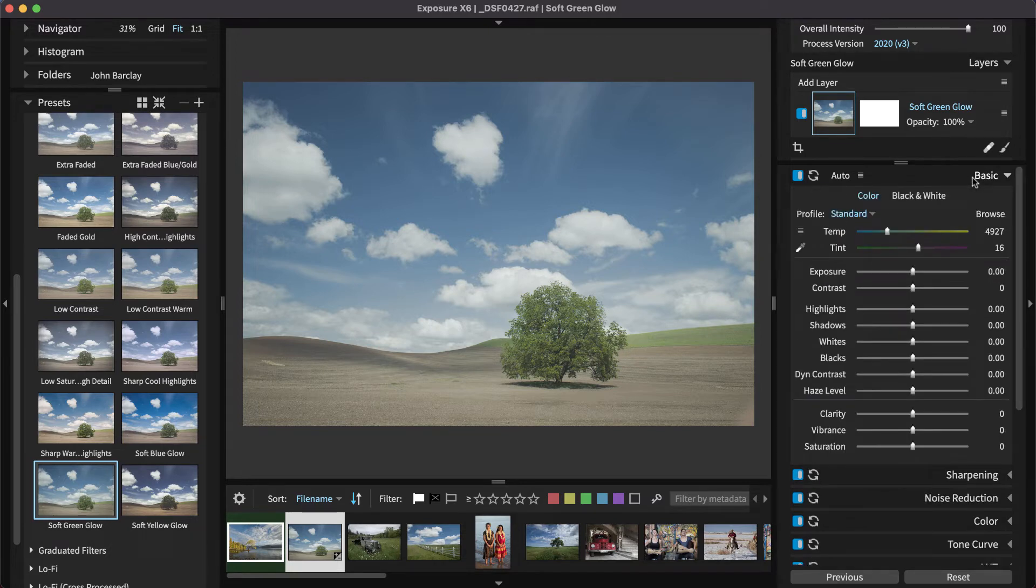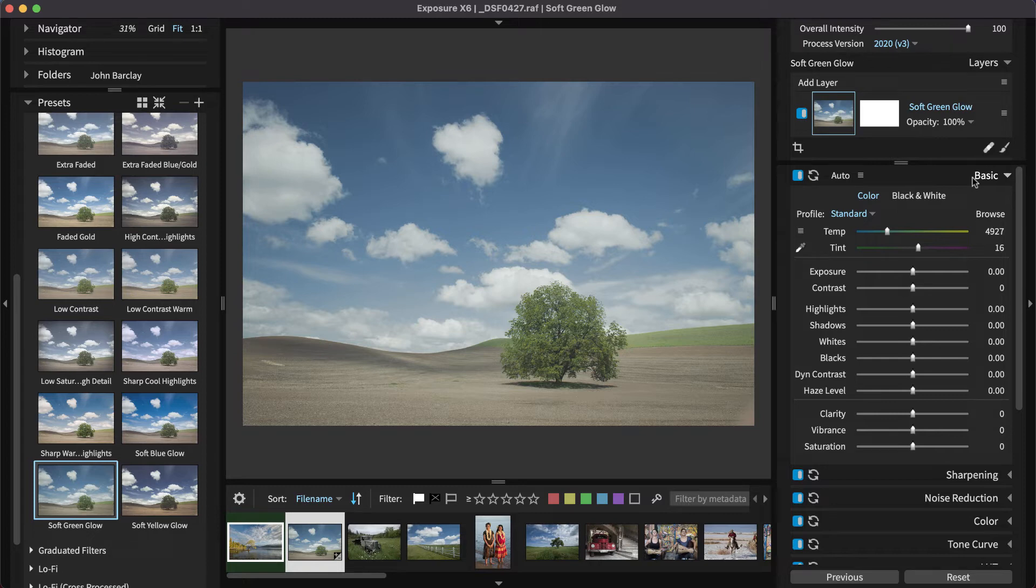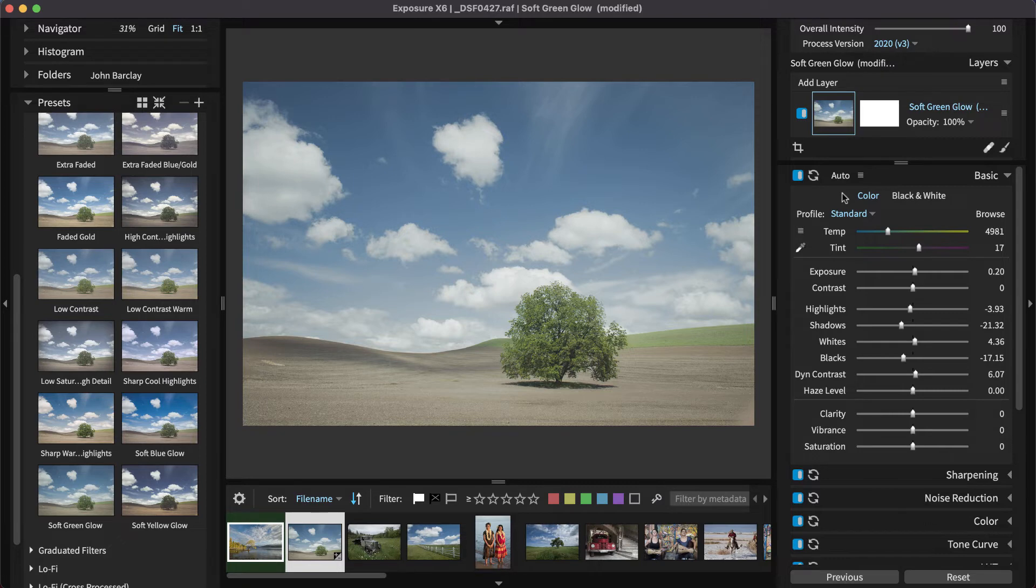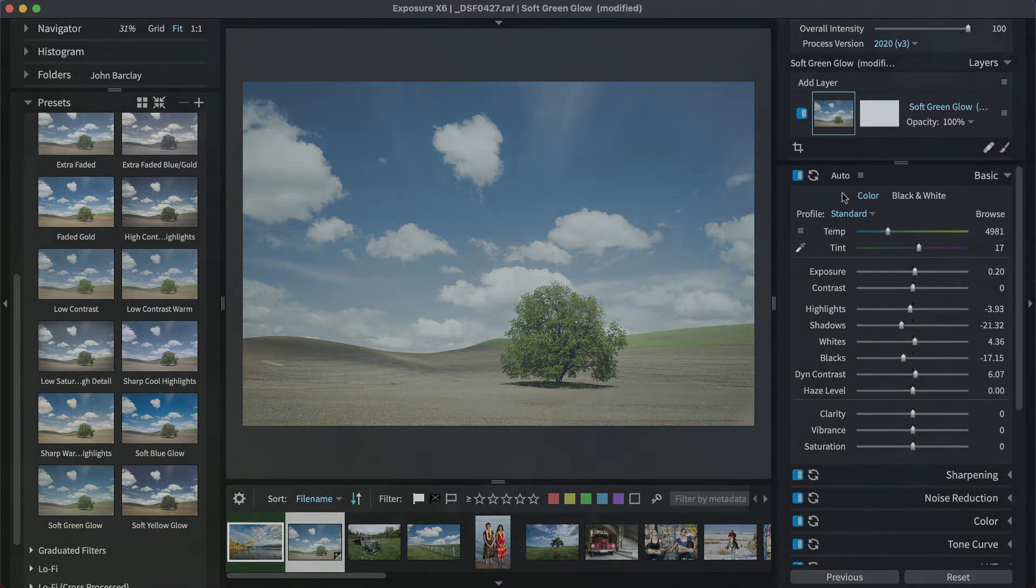The basic panel, for example, provides controls to adjust exposure, contrast, and saturation. It also has auto adjustments that intelligently apply tweaks to develop your photos. All of Exposure's editing panels are demonstrated in our library of tutorial videos if you're needing more detailed information on using them.